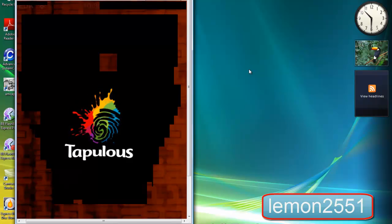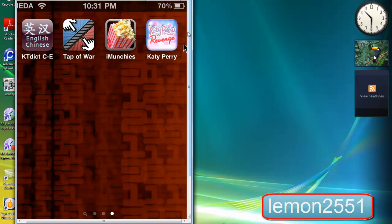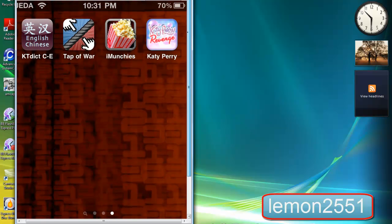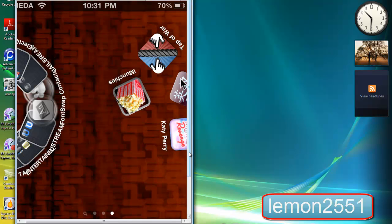That's basically how to use Installous. It is quite a good application. As a reminder, your device has got to be jailbroken. I'll provide more tutorials on my iPod touch soon.